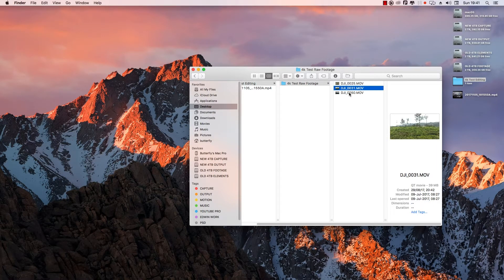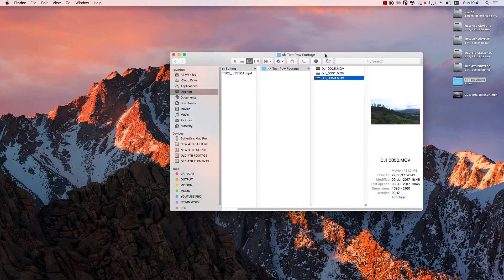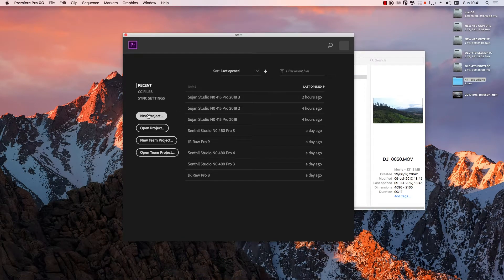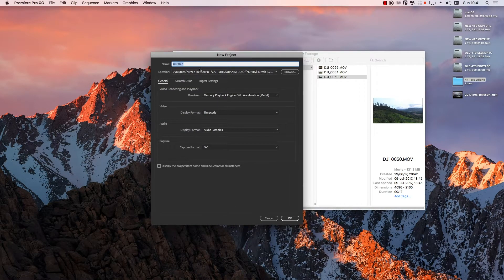Here is the moon file. We will see how we work. New project — give it a name: 4K test footage.